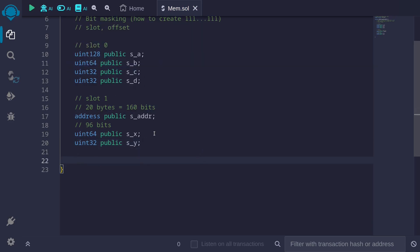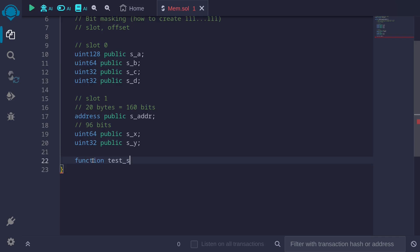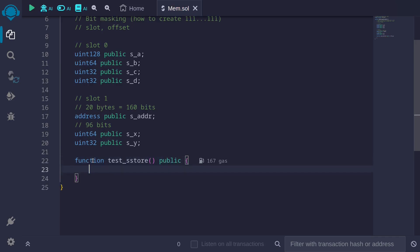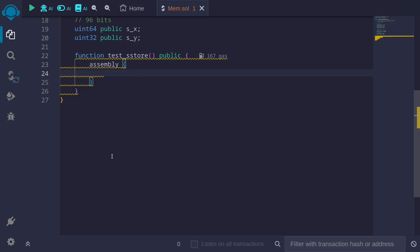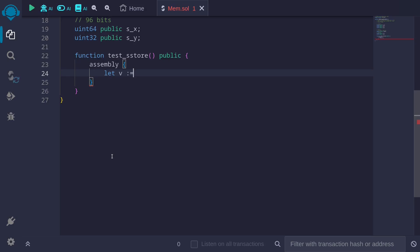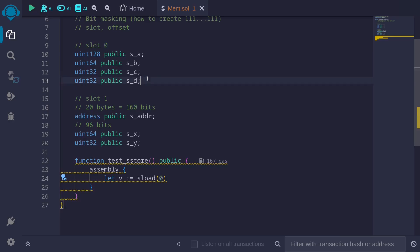Next, let's take a look at how we will read and write from these state variables. Declare a function testSStore, public. First thing I'll do is load up 32 bytes from slot 0: let b equal to sload from slot 0. sload will load 32 bytes from storage, and the 32 bytes are loaded from slot 0. Inside slot 0, we have all this data. Let's update some of these state variables.